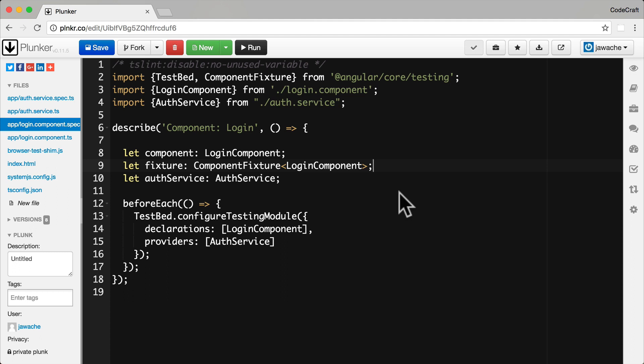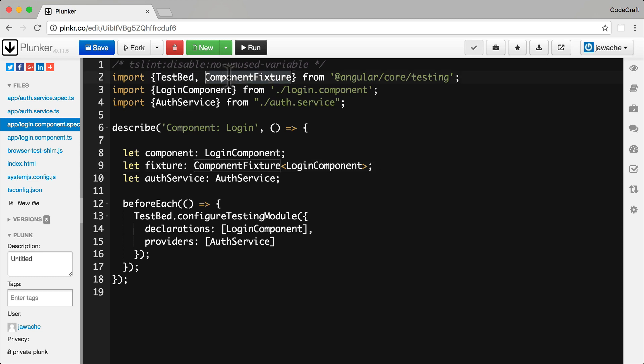So let's demonstrate how to use the Angular testbed by converting the login component we tested with plain vanilla Jasmine to one that uses the Angular testbed. This is now our test spec file for the login component. As well as importing the login component and auth service, we're also importing something called a testbed and component fixture from the Angular core testing module.